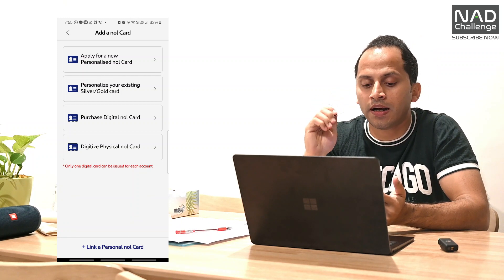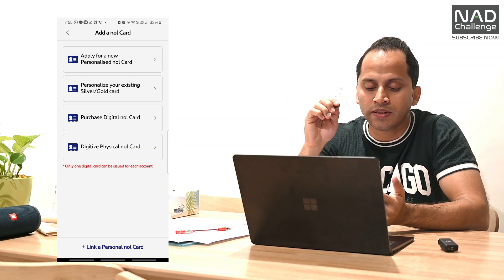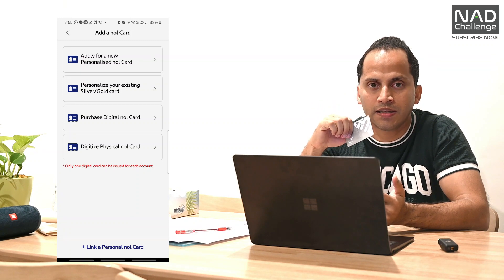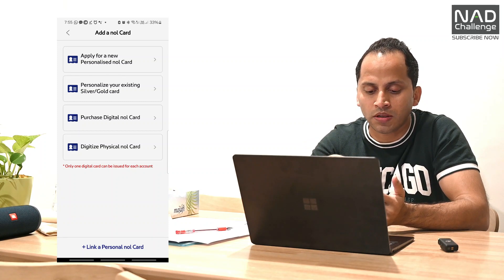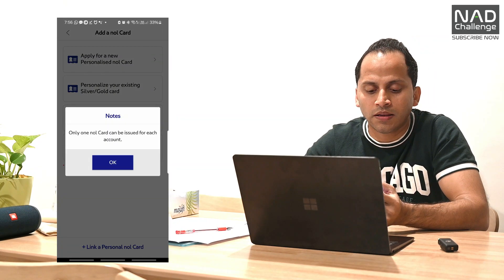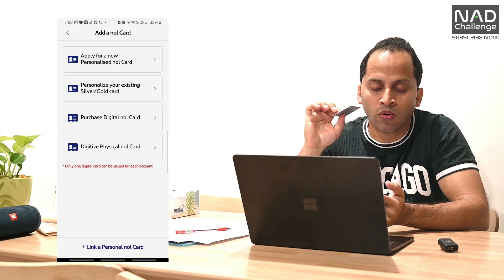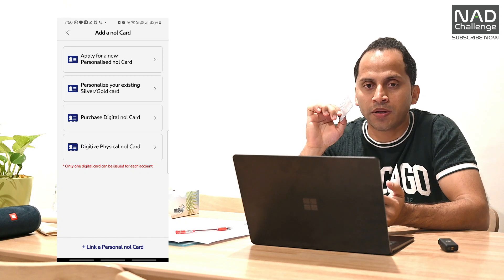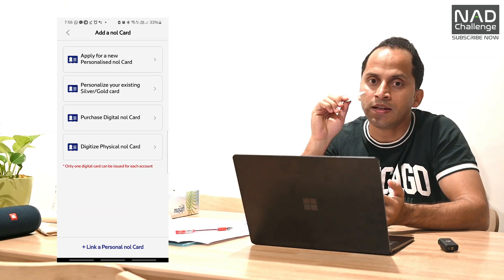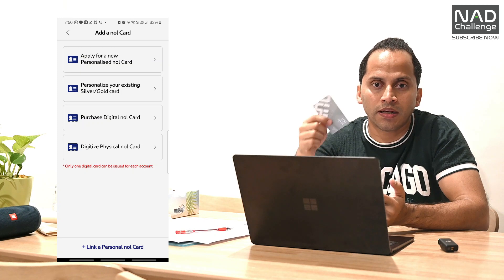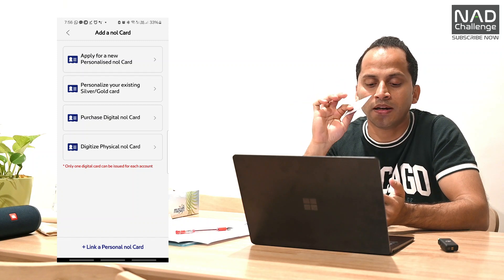Then you can select it if you need a card. You need the options to get your personalized card. If you want to click the new digital card and digitize it, select from 4 options. You can digitize it in your account.